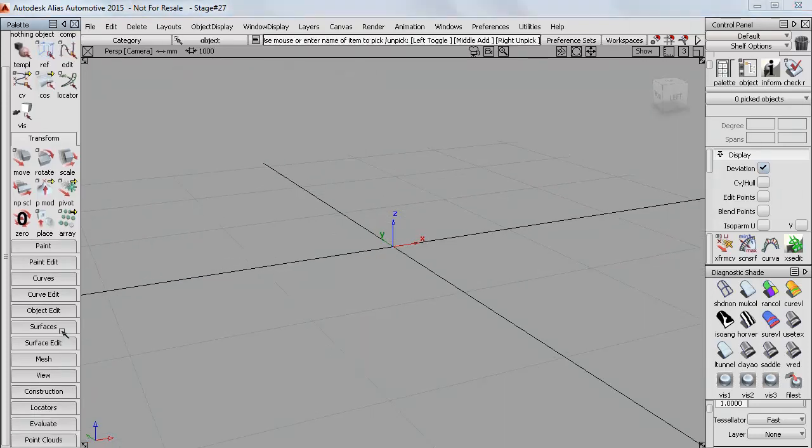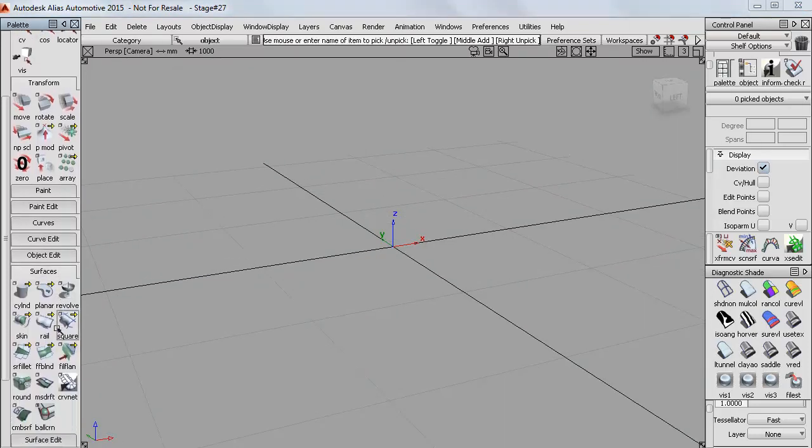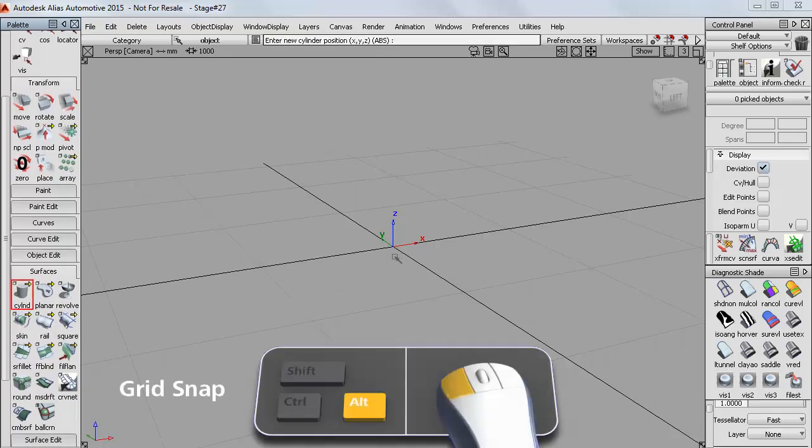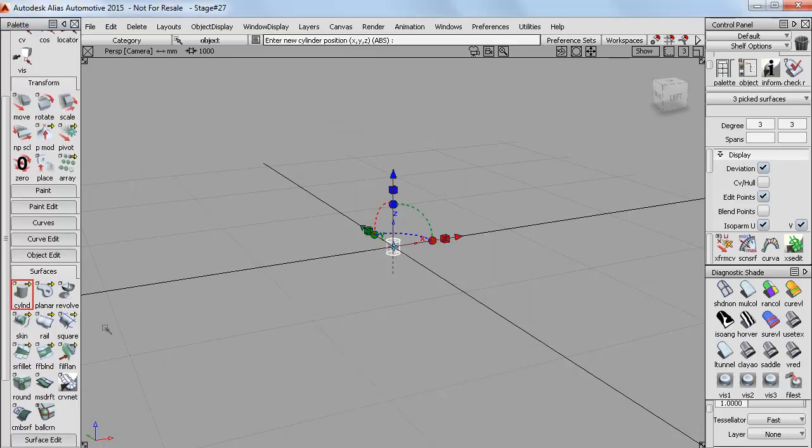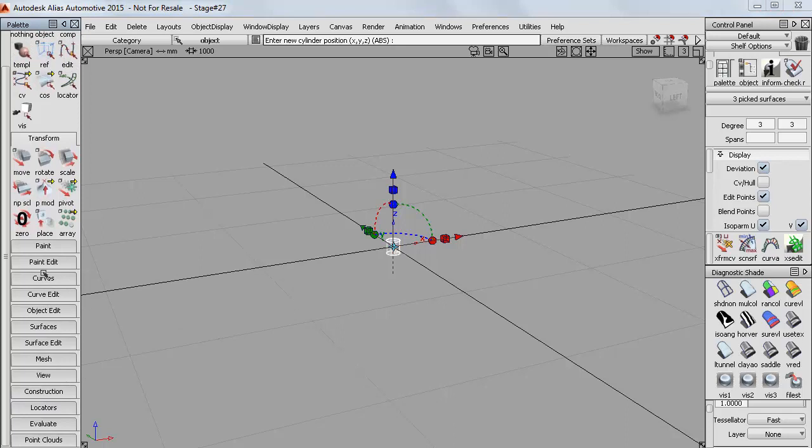I'll use a cylinder for the base and start by snapping it to the grid origin, which is a good place to build geometry as we can take advantage of the symmetry.